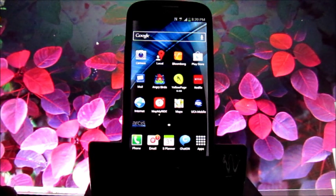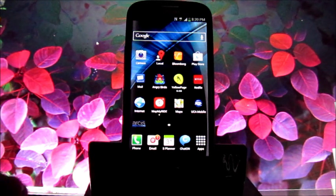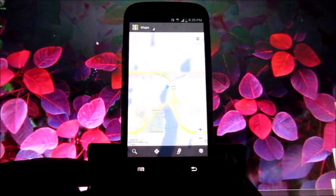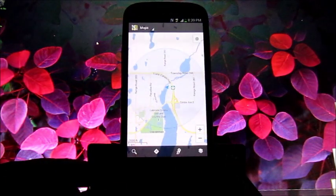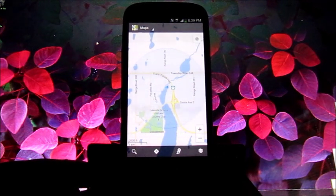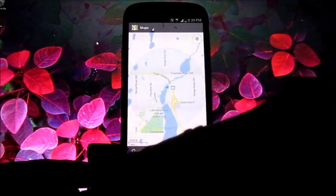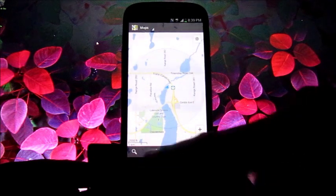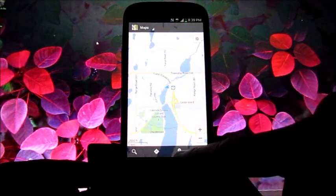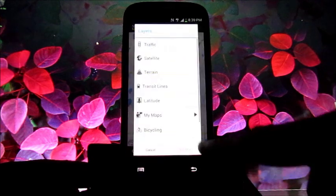So this is on a Samsung S3. I'm going to start Maps and it's going to zoom in to roughly where I am. I'm out in Chestermere, Alberta right now. You'll see along the bottom here I can search, I can get directions, I can get some local information, or I can add layers.